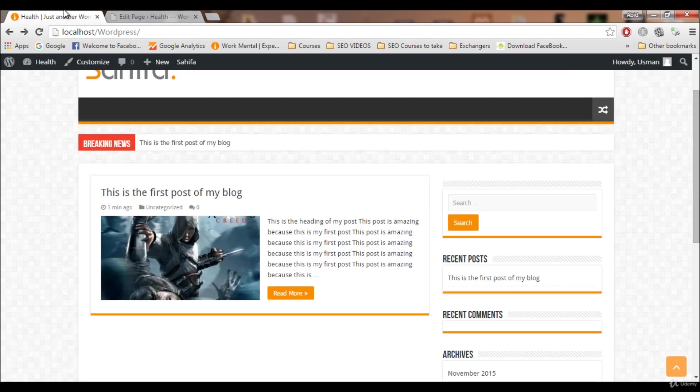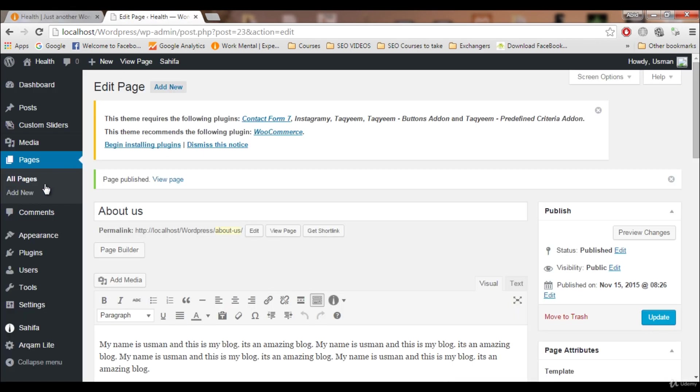The About Us page is published, but this page will not show on the menu because we have not added it to the menu yet. We will add it in a little bit. Now let's create the Contact Us page.